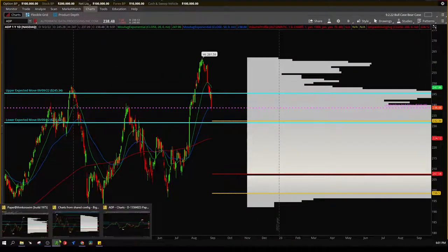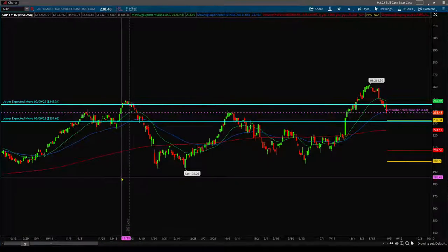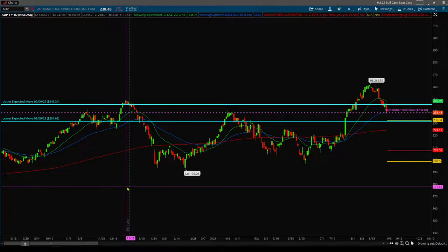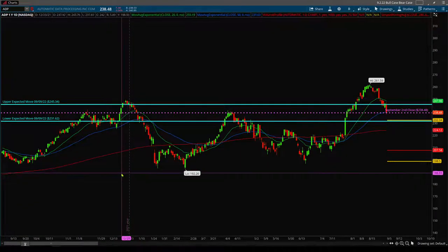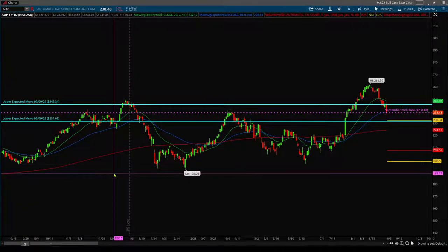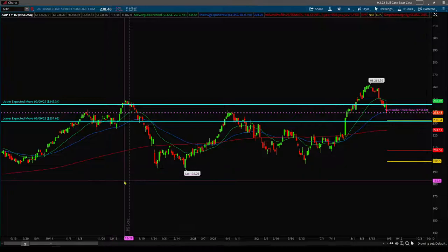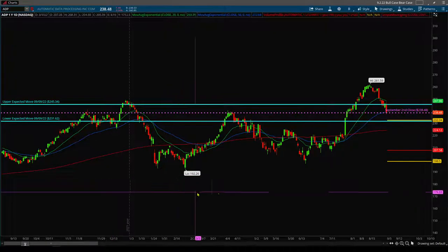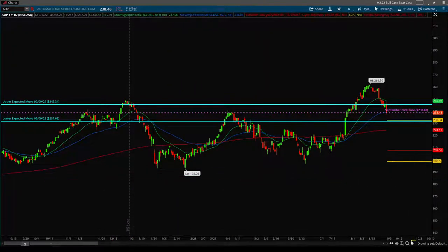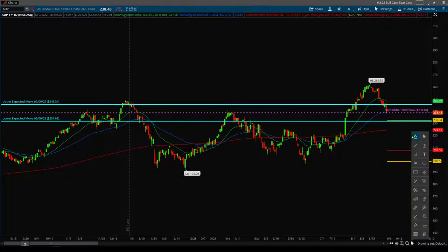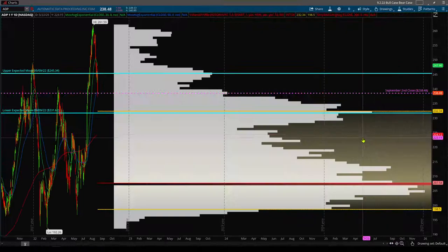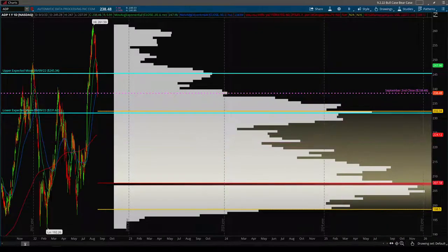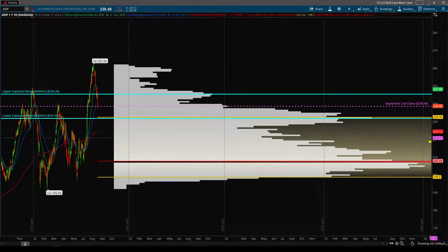The stock I'm looking to review for this week is ADP, or Automatic Data Processing Incorporated. Now I went ahead and I already started putting in some lines, some important chart lines to help the video move on.